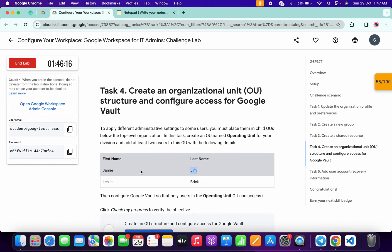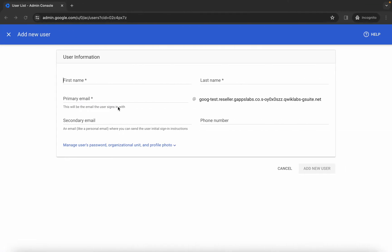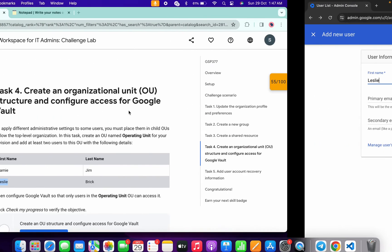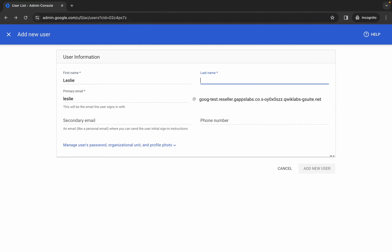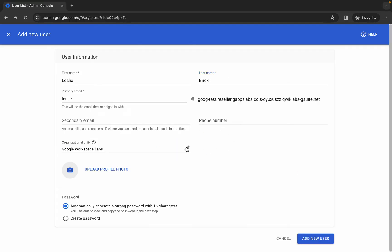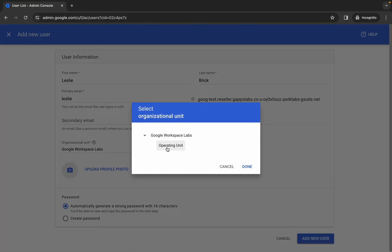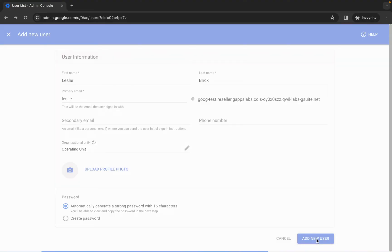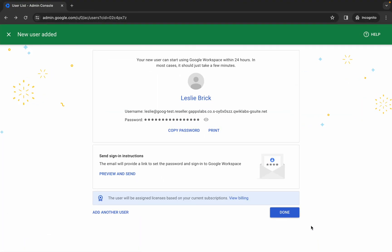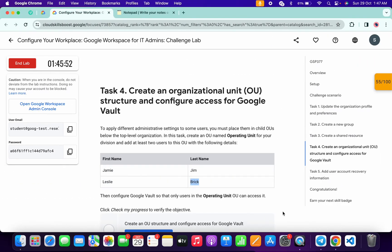Click on 'add another user'. For the second user, copy the first name and paste it, copy the last name and paste it. Click on the name, then the pencil icon, choose the operating unit, and click 'done'. Make sure your page looks like this, then click 'add new users'. Wait and then click 'done'.